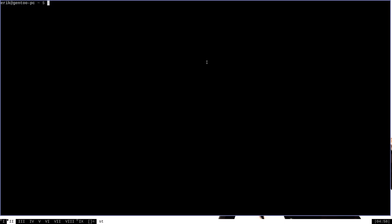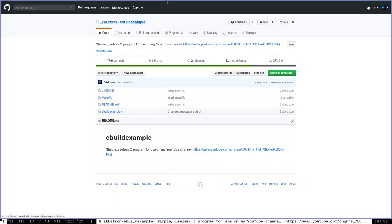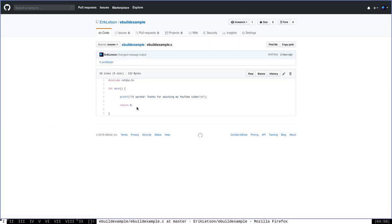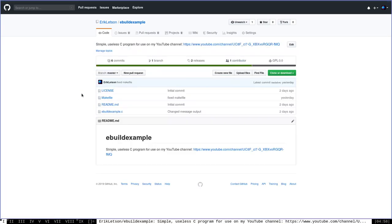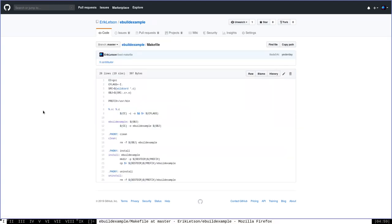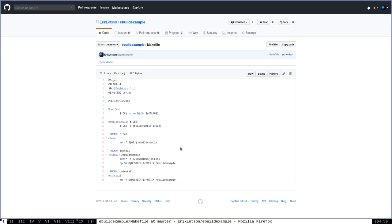In this video, I'm going to show you how to create an eBuild from scratch — a very simple one — to install an extremely simple program I wrote called eBuild Example, which is up on my GitHub. It's just a very simple C program, basically a hello world type program, that will print out a simple message. The only other important thing it includes is a makefile, which includes the install functionality, meaning that when you run make install, it will actually install it on your system.